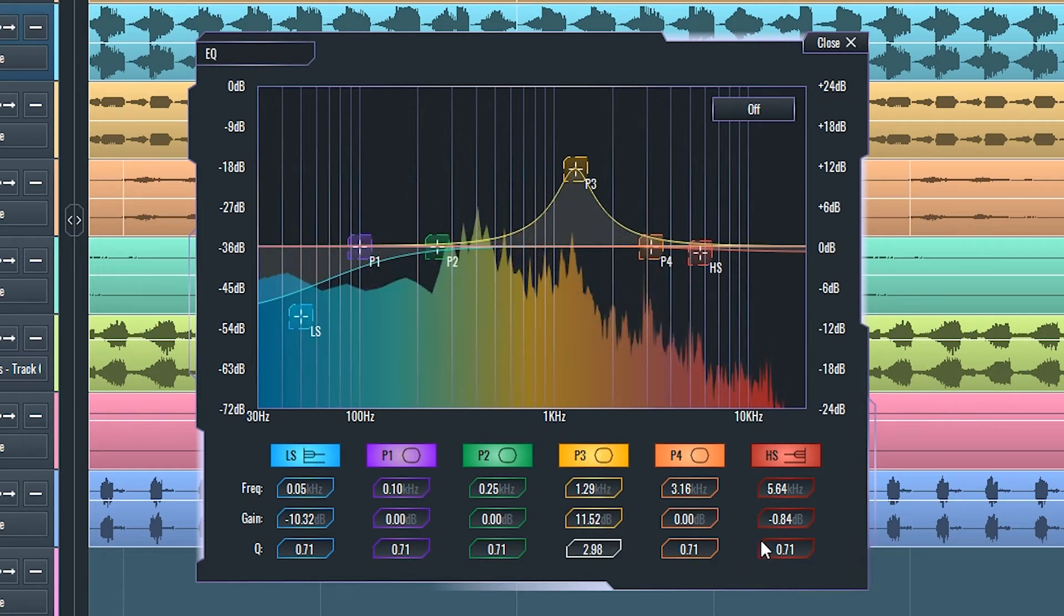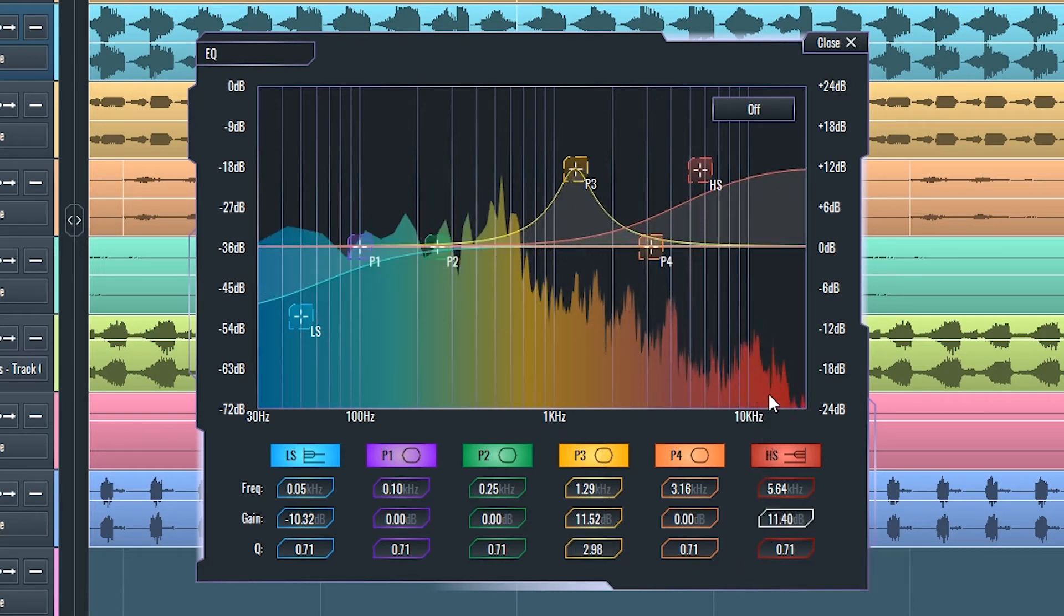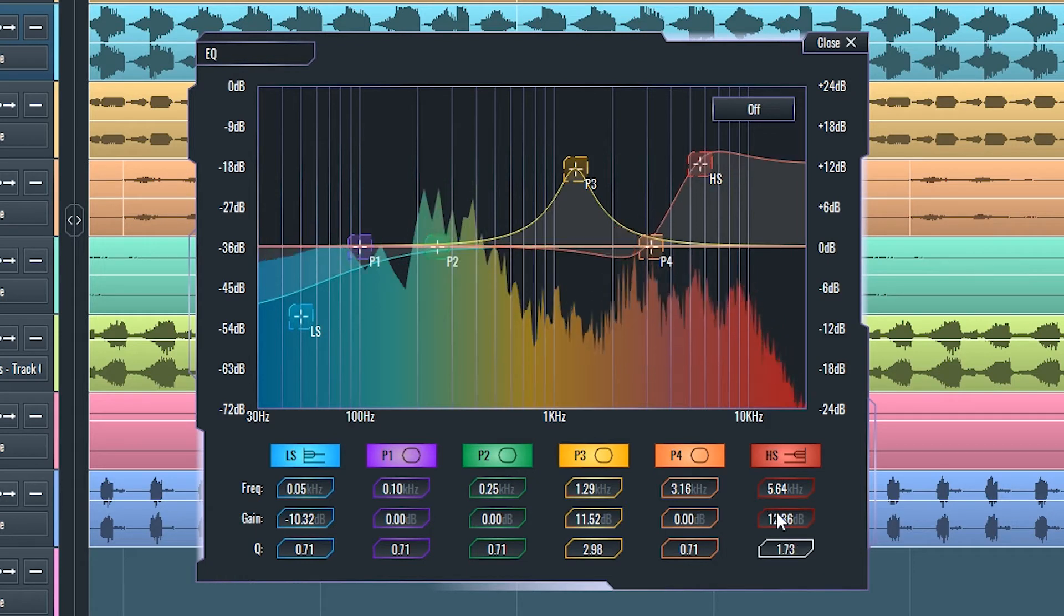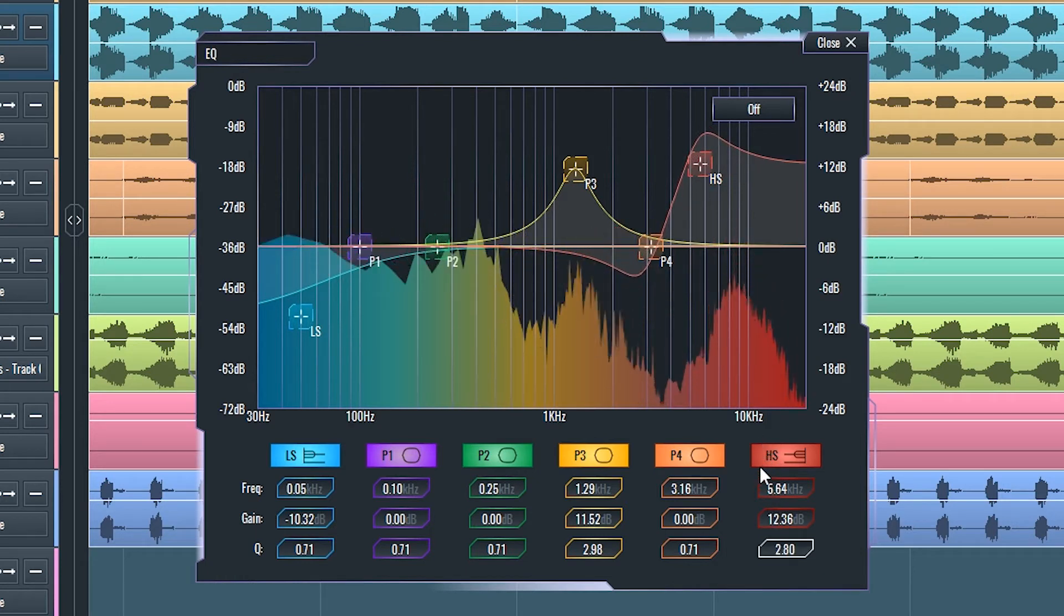Shelf filters are affected by the Q setting in that it regulates how steep the change is from passed to filtered frequencies.